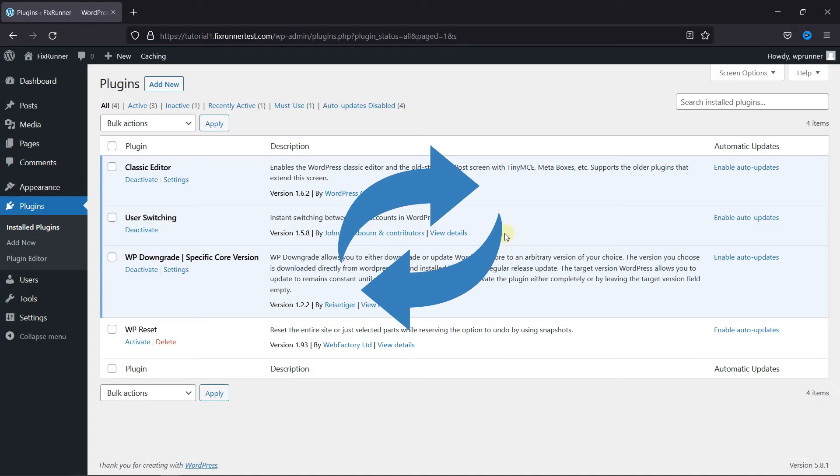Sometimes when you're testing new features on your website, you might need to switch back and forth between user accounts with different user roles. While you can manually log out and then log into the new account, it's not really that time efficient.